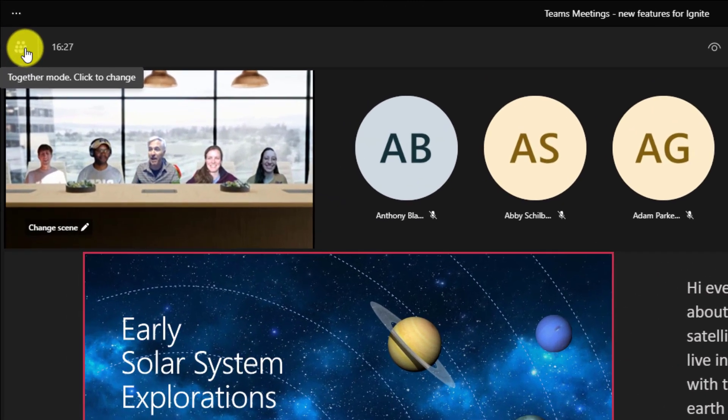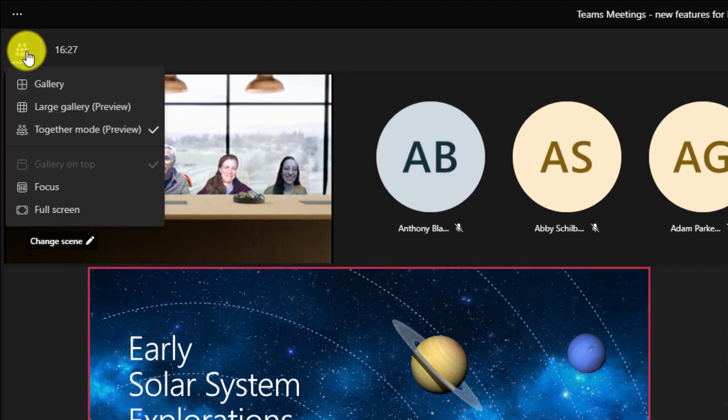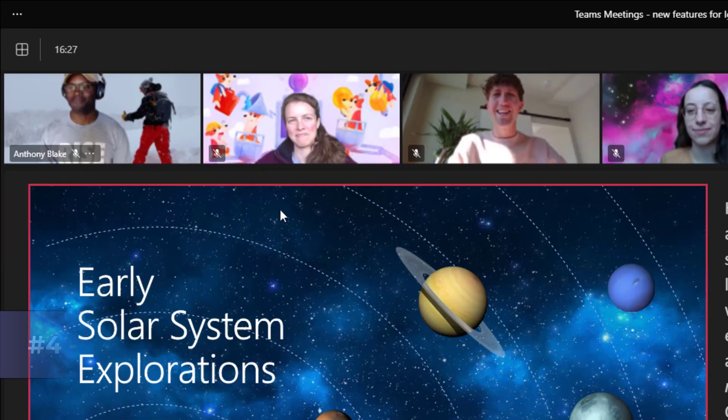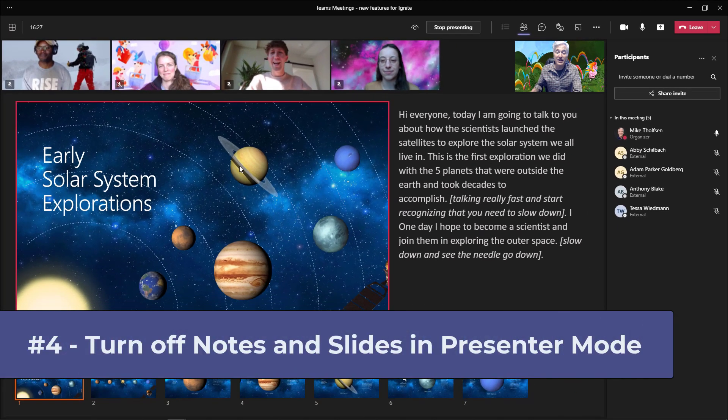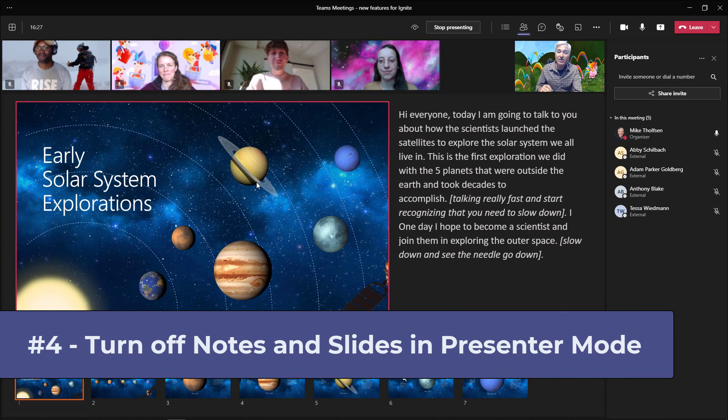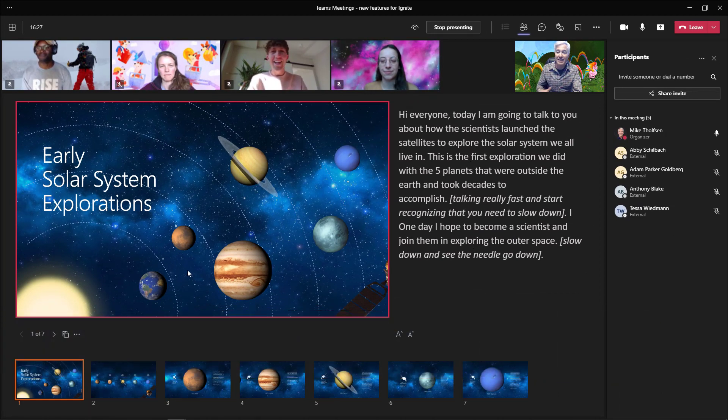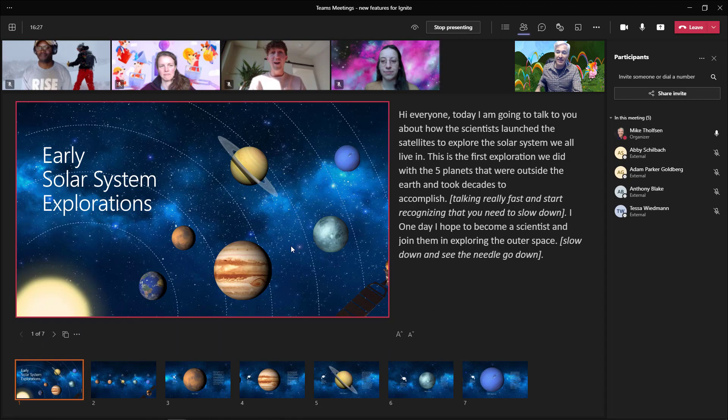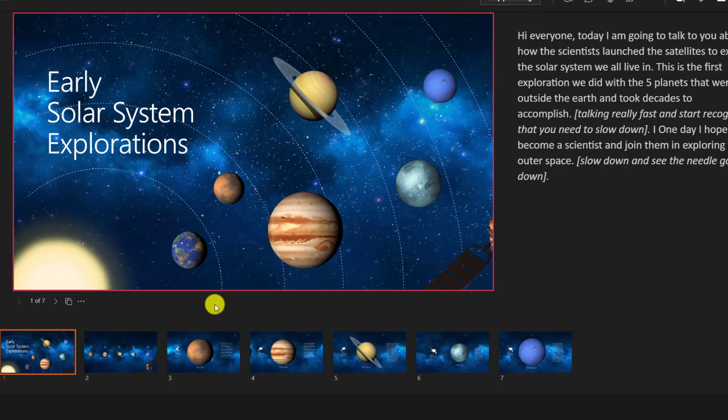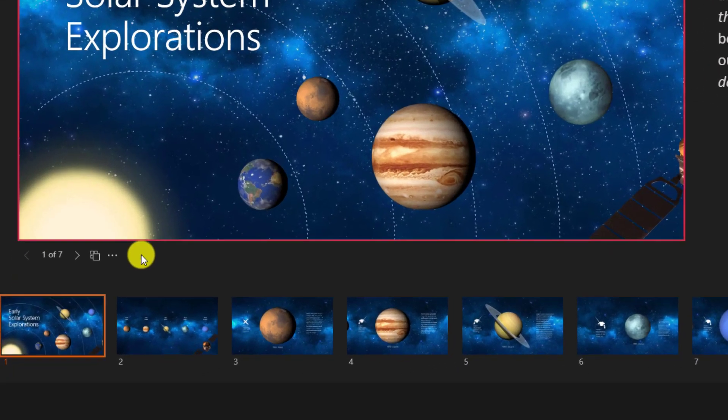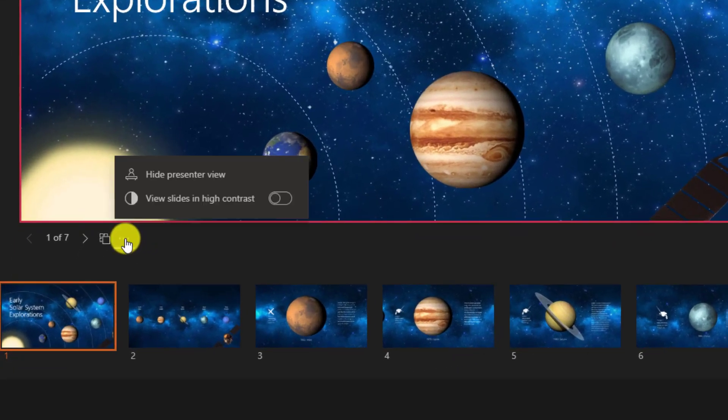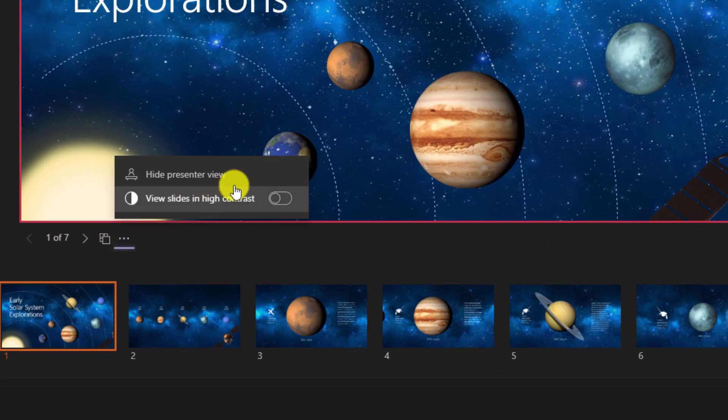I'll go back to the view switcher and I will go back to gallery. The fourth new feature is the ability to remove the notes and the slides along the bottom when you're in presenter mode like this. And this has been a top request.